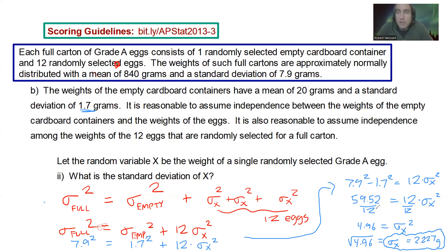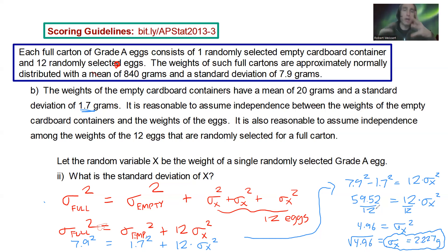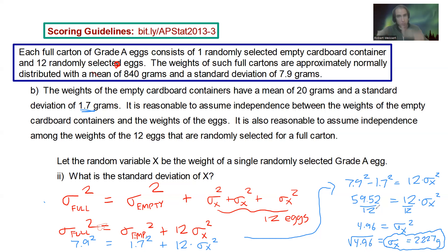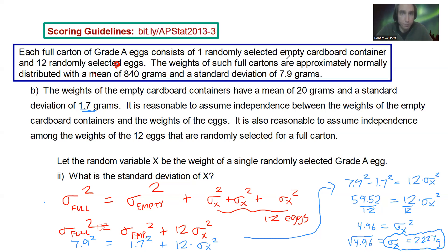And that's how you do it. Just be careful with those standard deviations — square and add, square and add. It's like the Pythagorean theorem: A² + B² = C². We do not just add those together. Thank you for watching. Signing off.